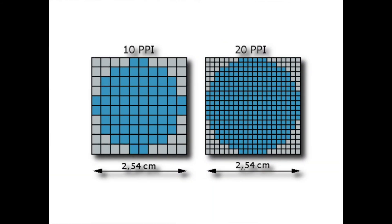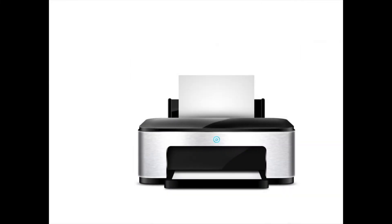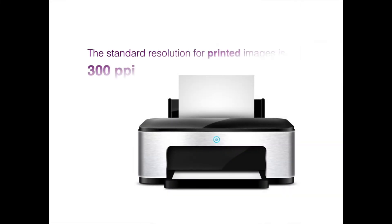This graphic shows the difference between an image that's 10 PPI versus 20 PPI. You can see that the curves look much more curved and it's easier to tell that it's meant to be a circle. The standard resolution for printed images is 300 pixels per inch.